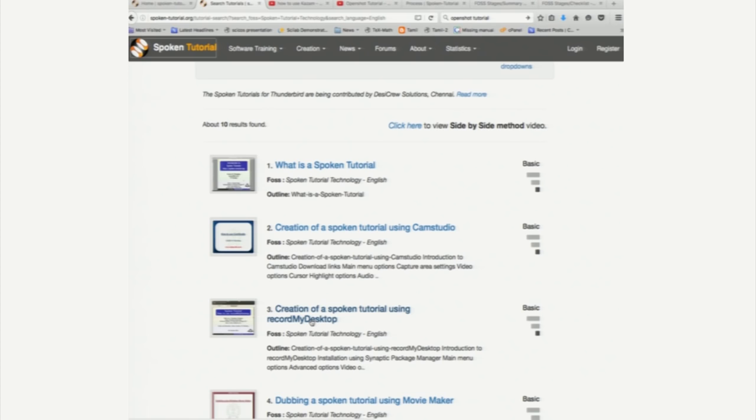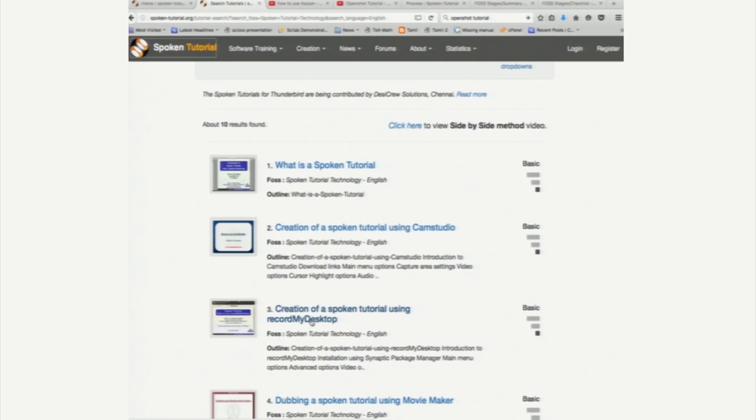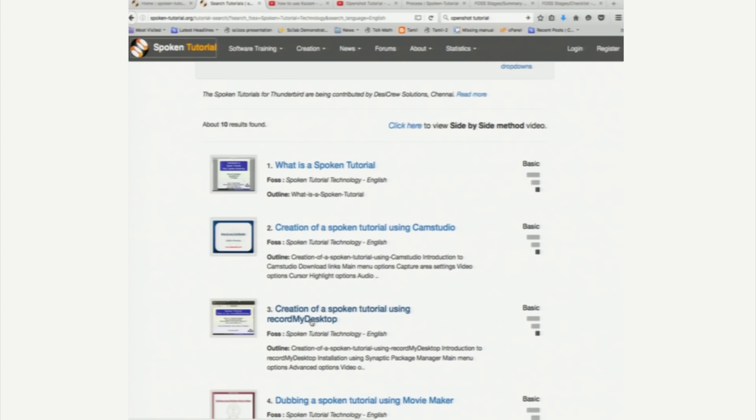The next tutorial uses a software called RecordMyDesktop. RecordMyDesktop is a software available on Linux systems, but lately we have started using another recording software called Kazam. Let me go to a page that talks about Kazam.